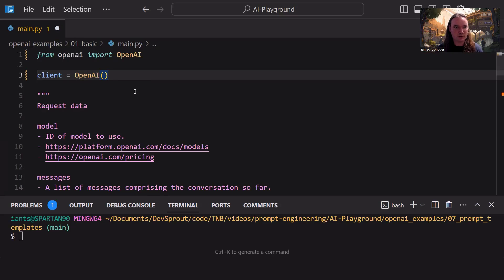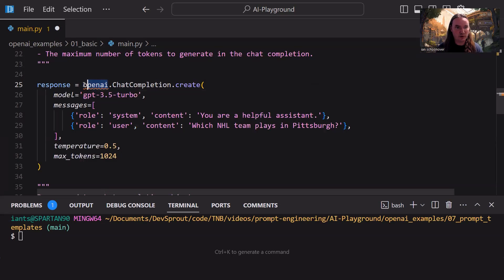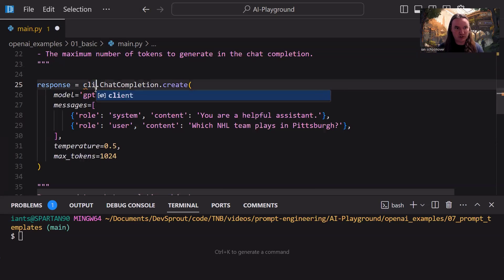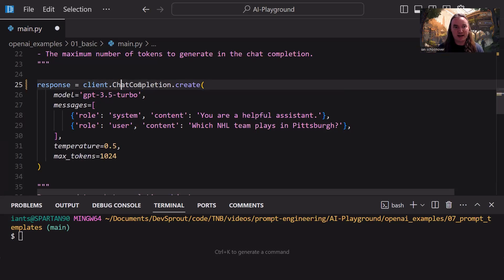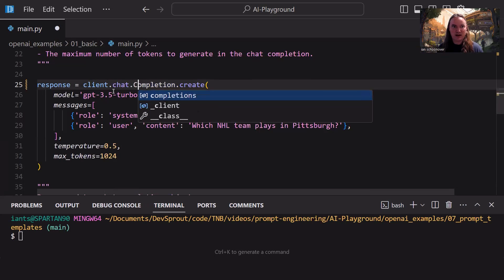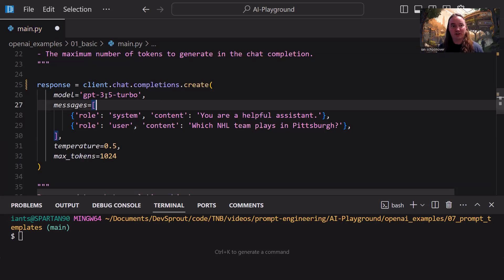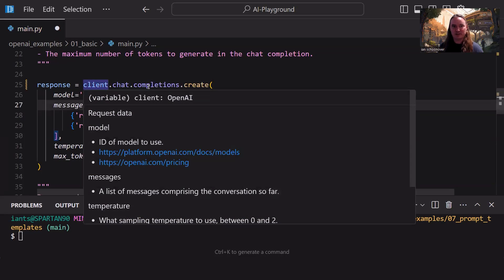However, the syntax has changed slightly, so let's go down and modify that as well. Where we previously had 'openai' as a variable, we no longer have that — I'm getting red underlines letting me know this is not a valid variable. I'm going to change it to 'client'. And we no longer have '.ChatCompletion.create' with capital C and capital C — what we have instead is 'client.chat.completions.create', all lowercase, plural 'completions'. So 'client.chat.completions.create' replaces 'openai.ChatCompletion.create'. Everything else stays the same.